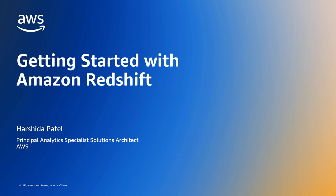Welcome to Getting Started with Amazon Redshift. I'm Harshita Patil, a Principal Analytics Specialist Solution Architect at AWS.